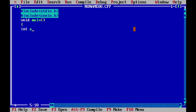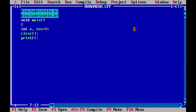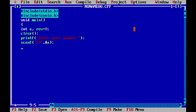We declare an integer variable for the number input from the user and set reverse equal to 0. We print 'Enter your number' and use scanf with percent d to read the value of a. Then we write the while loop condition: while a is not equal to 0.